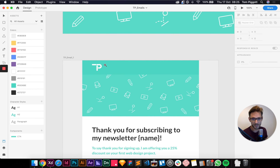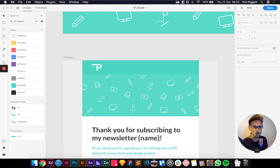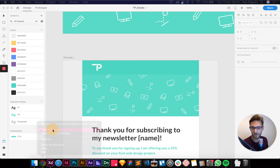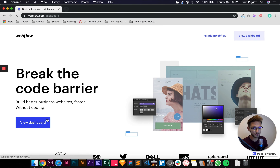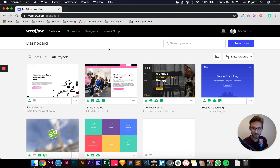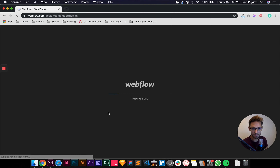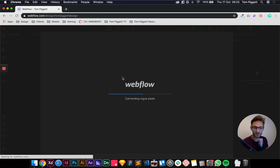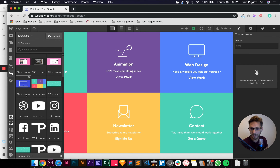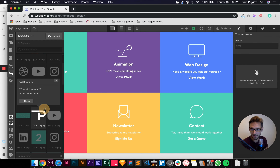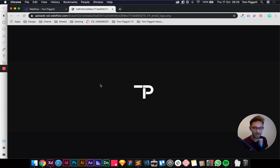First things first, we need to get our logo in here. Wherever you've hosted your images — I've hosted mine on Webflow — we'll open up a new window. If you've hosted yours on Dropbox or on your company server or whatever, just make sure you've got the links handy. I can open up my assets panel and find my email logo. So just make sure you've got those handy and ready to go.